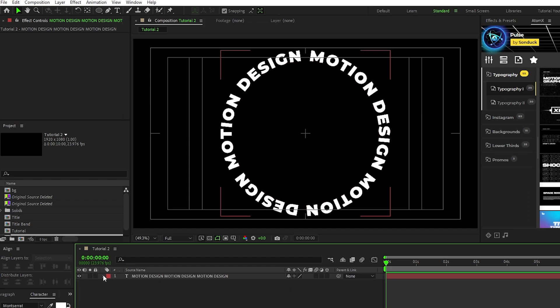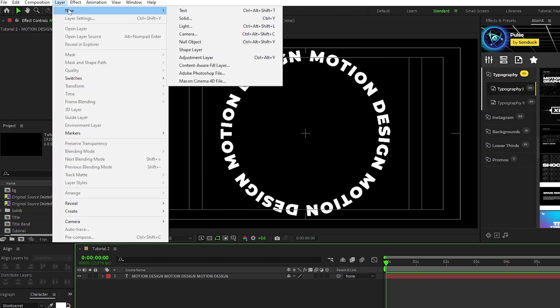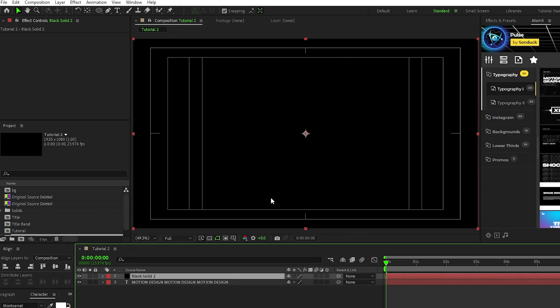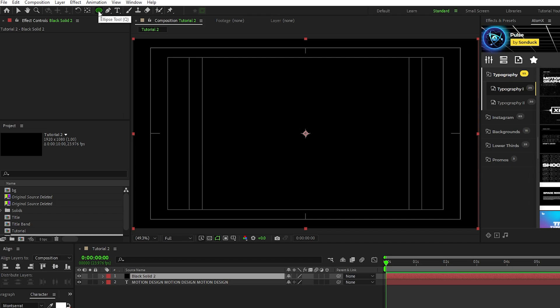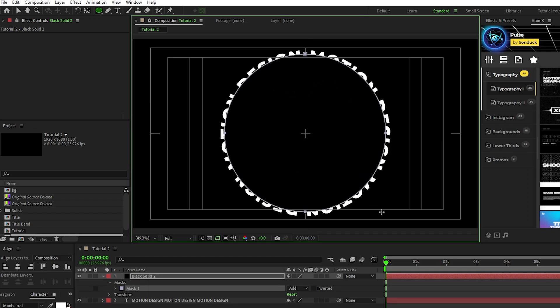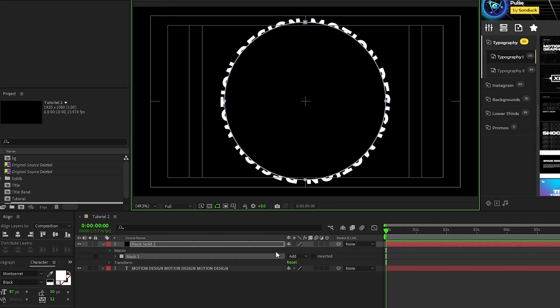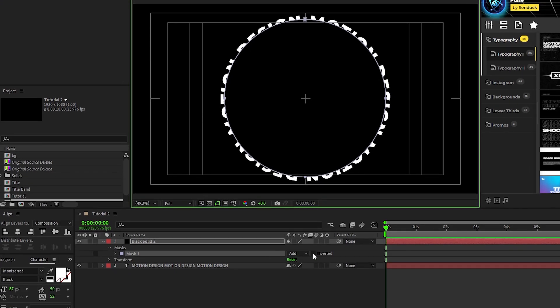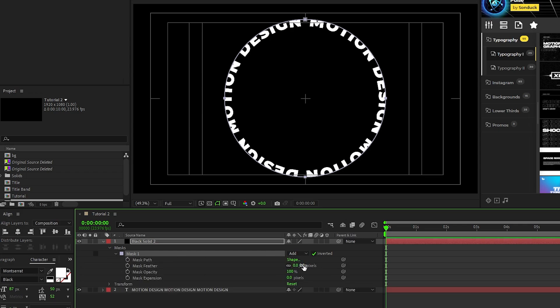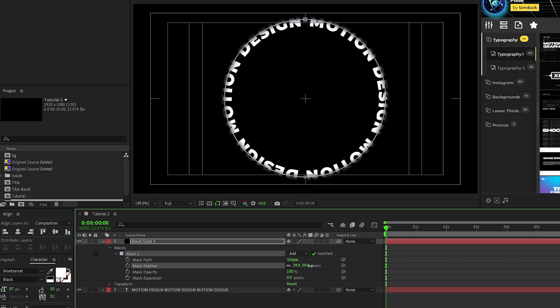Now we're going to create a feathering effect by going to layer, new, solid, set the color to black or whatever your background color is, then click ok. Select the ellipse tool, make sure the solid is highlighted, then hold down control and shift again and click and drag from the center of the composition until it's about halfway through the text layer. Next, in the mask options, make sure to enable the inverted checkbox, then increase the feathering until you have this nice fading effect on the top of your text.